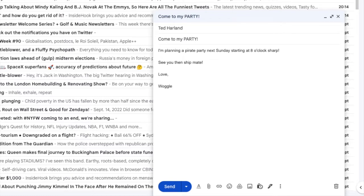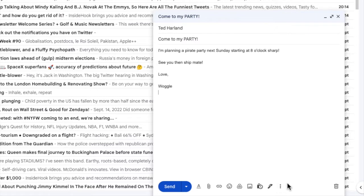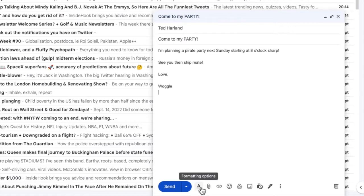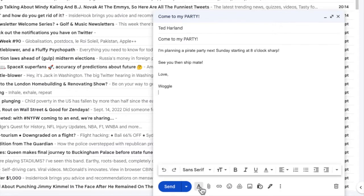If I move my mouse to the toolbar at the bottom of the email next to the send button, you'll see there are a number of options shown here. We're interested in the underlined letter A icon which, if I move my mouse over, you'll see is hiding some further formatting options. Clicking on that once opens an additional toolbar.